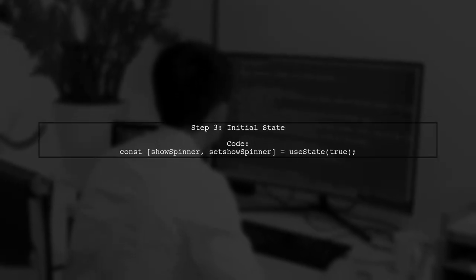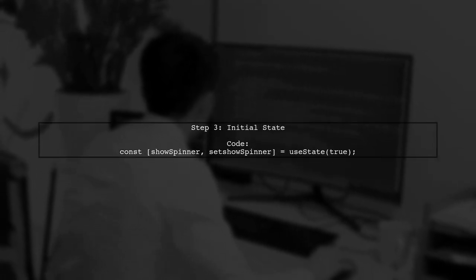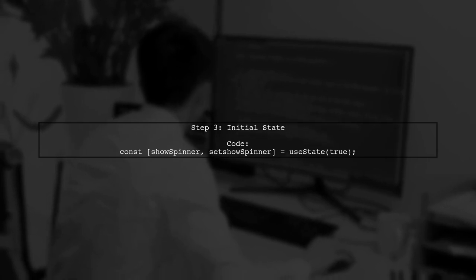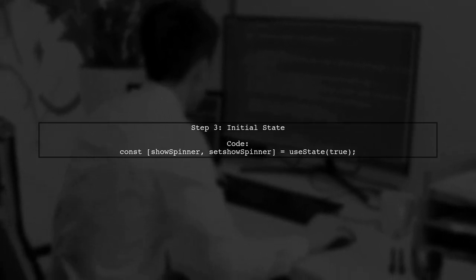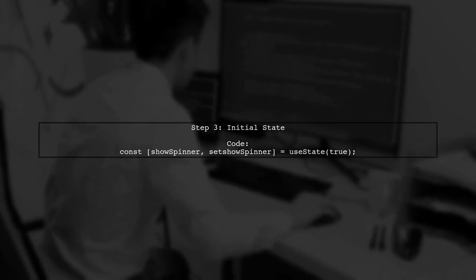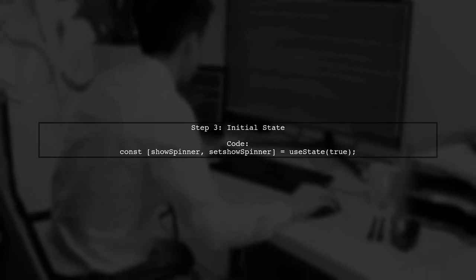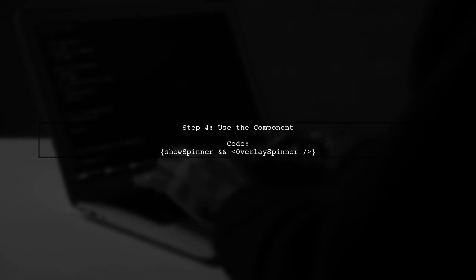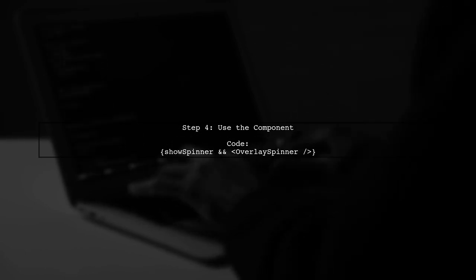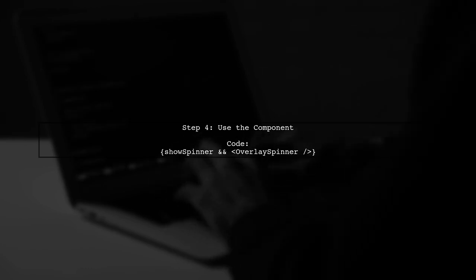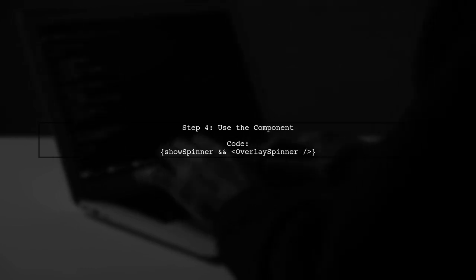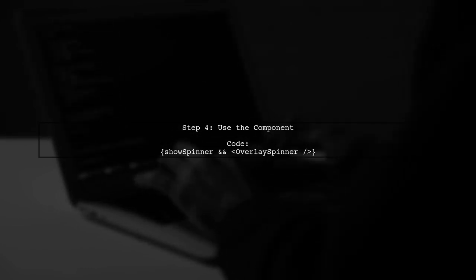Then, set the initial state for the spinner component to control its visibility. Finally, use the overlay spinner component in your main code and remember to import it. Don't forget to dismiss the keyboard on submit.